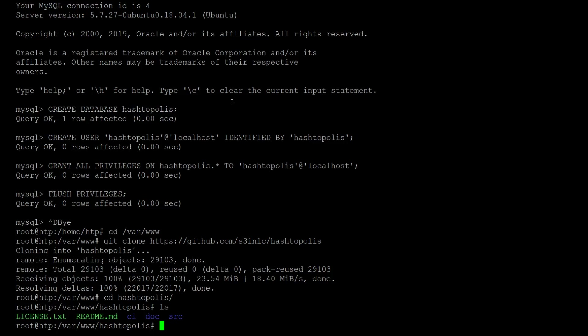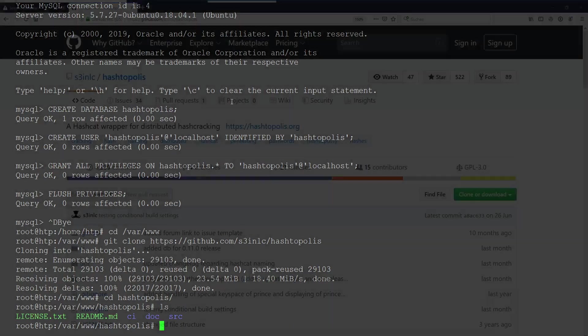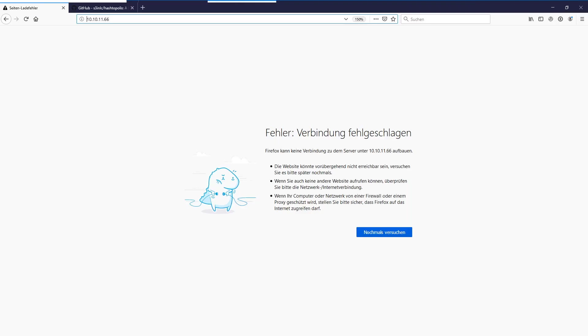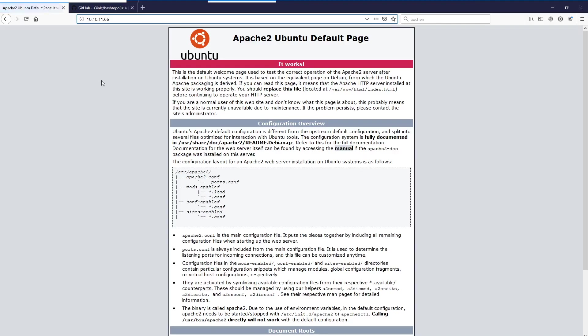Okay so now we have the Hashtopolis directory here with the files and everything which is in the repository. We need to set up the configuration for Apache now that it points to this folder, this source folder of Hashtopolis. If we switch over to a browser and look at the web page currently shown, that's the Apache default web page and we want to switch this over to Hashtopolis.